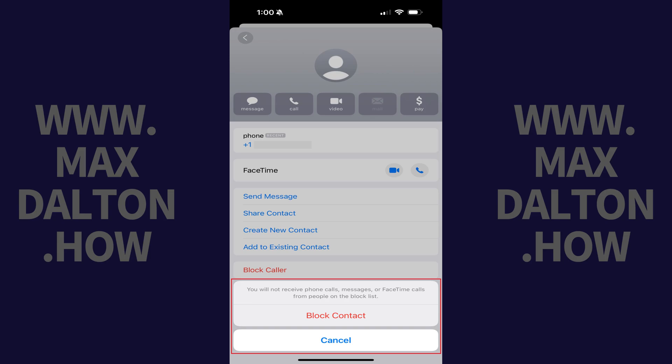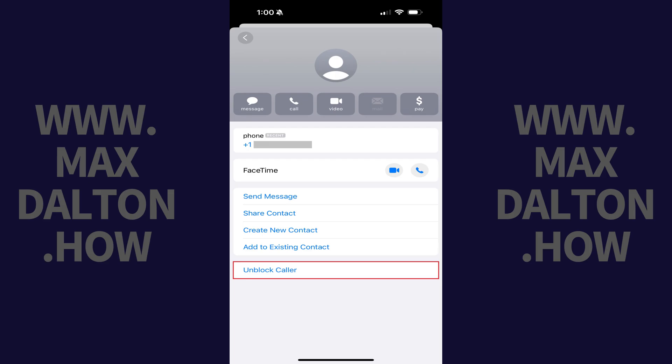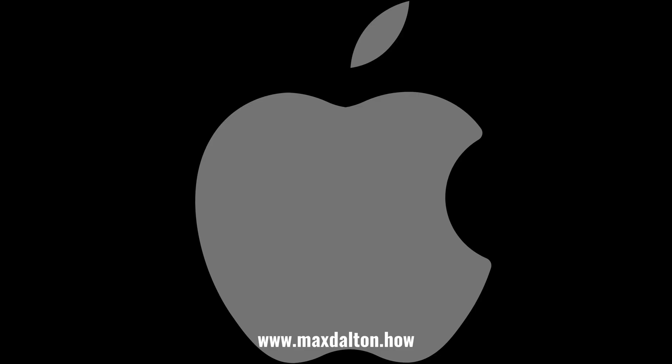Step 5. Tap block contact. That user will be blocked on your iPhone or iPad going forward.